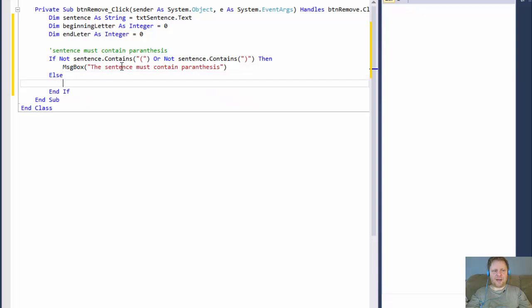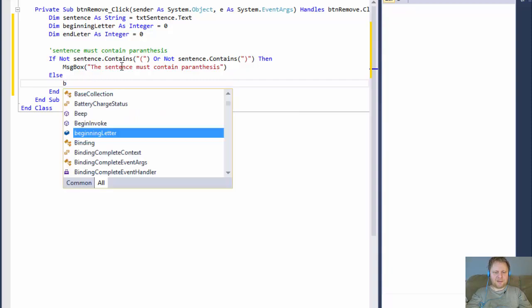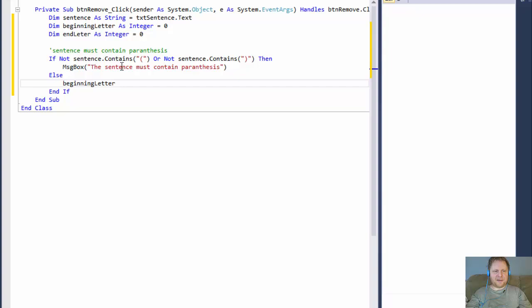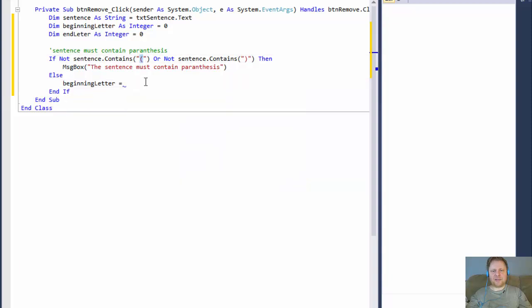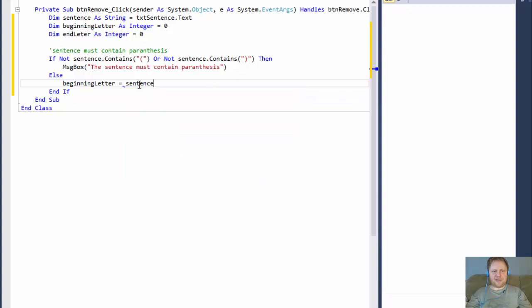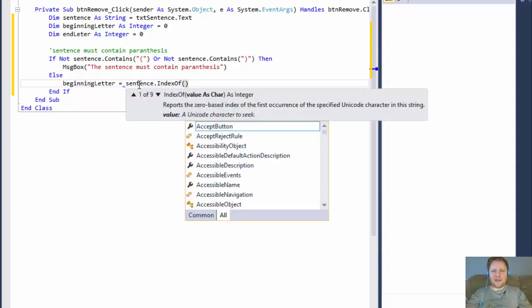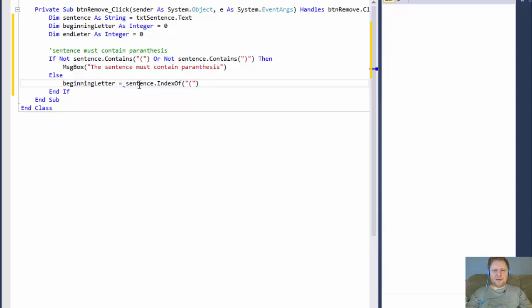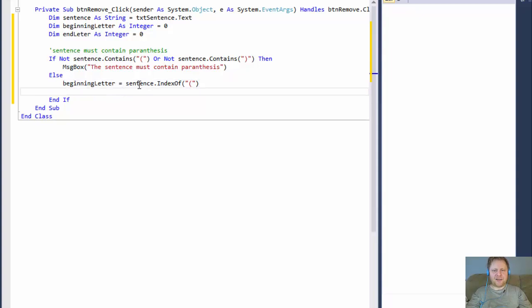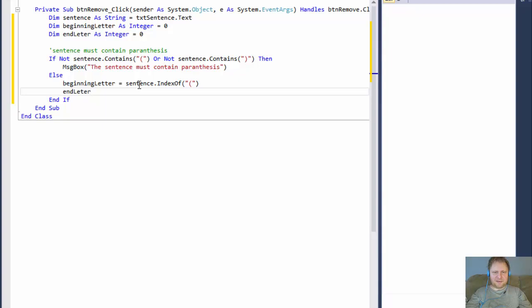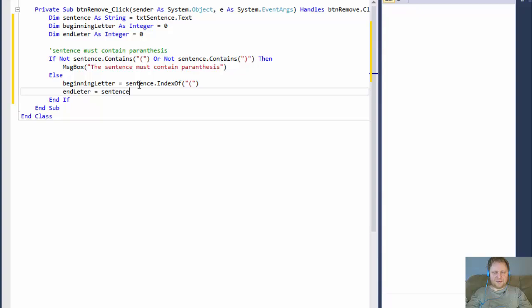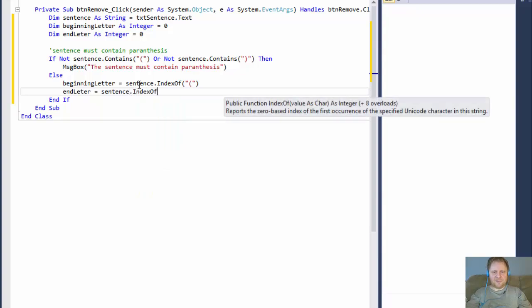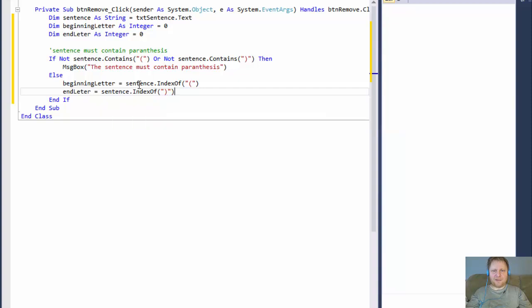If it's a correct input, then we know that our beginning letter, we are going to find the index of the parentheses. We are going to find where this character, the beginning parentheses start. So in order to do that, it's going to be the sentence dot index of, and the index of what we are looking for is the beginning parentheses. Alright, so that will give us the beginning parentheses, and we will also capture the closing parentheses. So the end letter equal the sentence dot index of, and that's the closing parentheses. So now we have a length from the starting parentheses to the end parentheses.